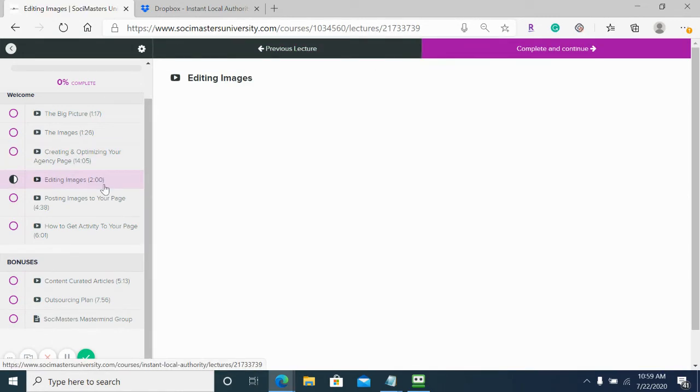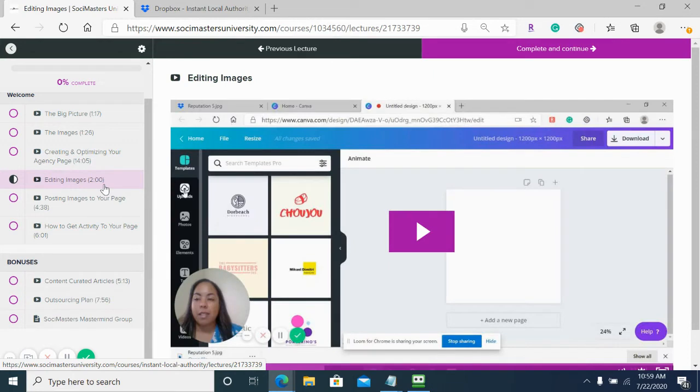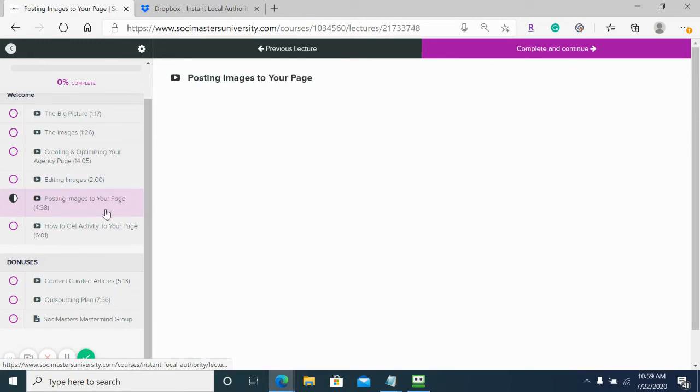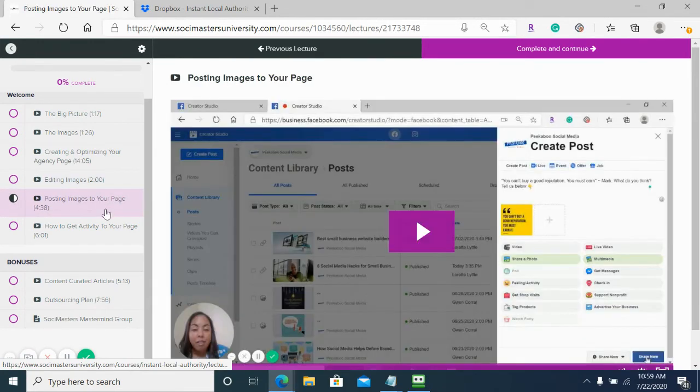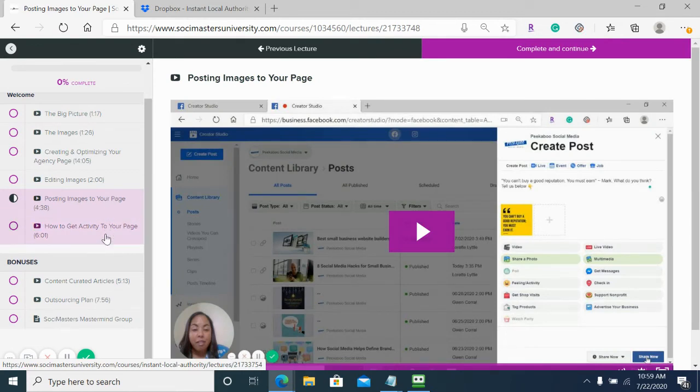We then go into how to edit the images, so you can add your logo to them if needed. As you can see, we provided you with PSD files. Here we give you training on how to post images to your page, as well as how to schedule them and backdate them.